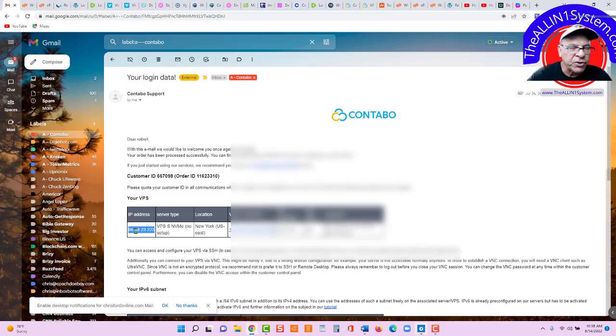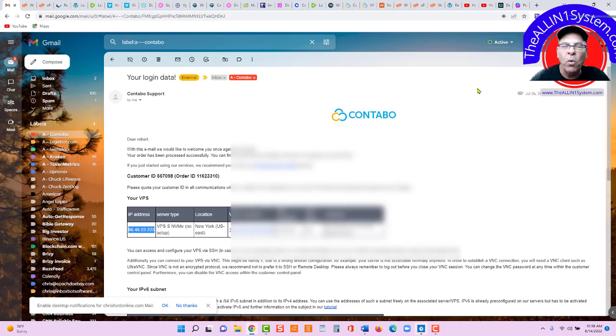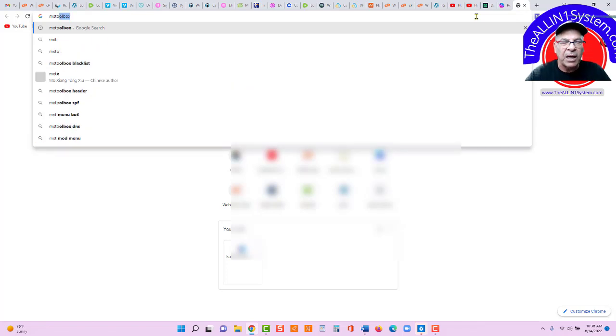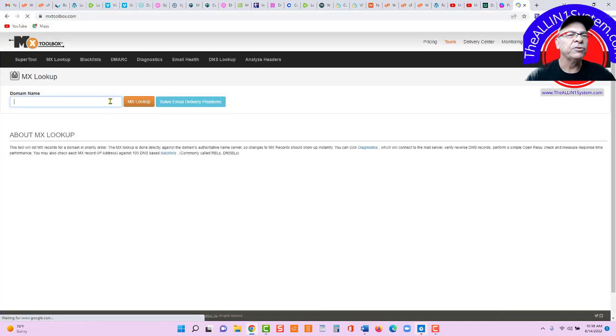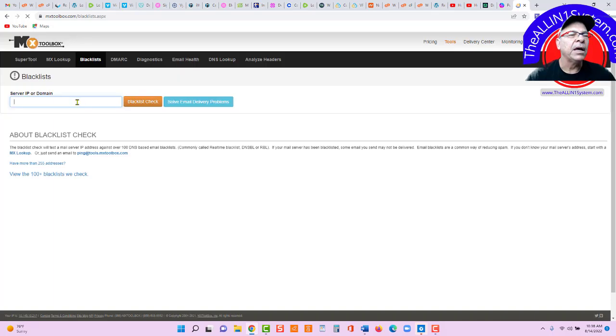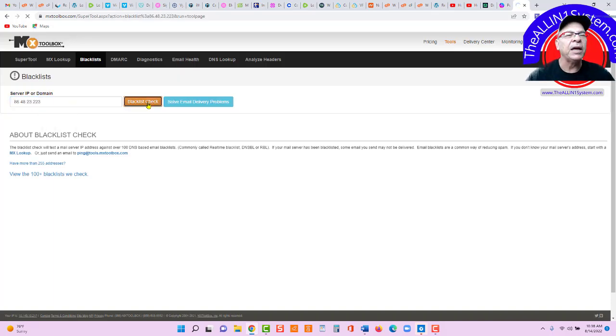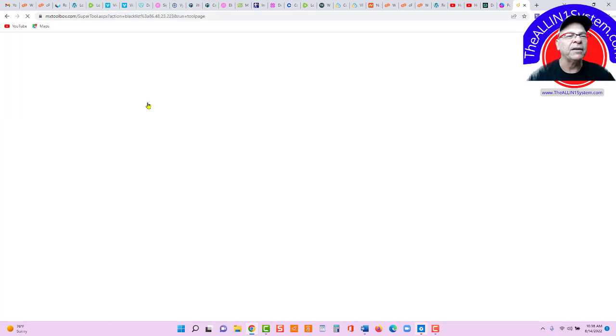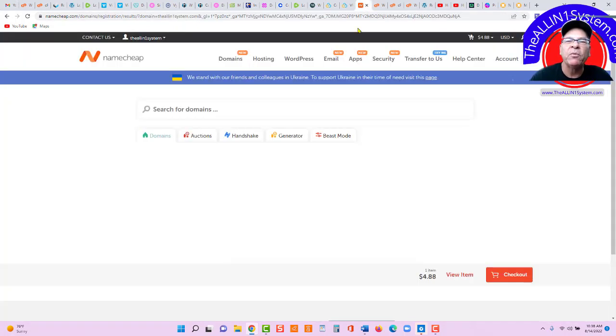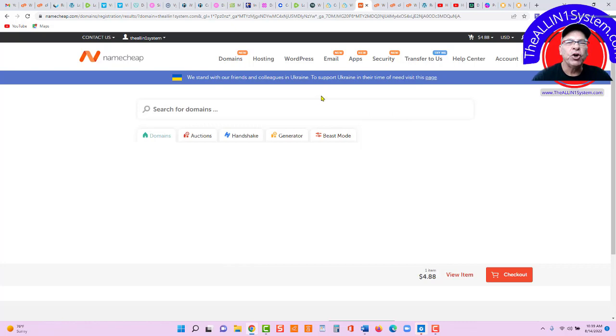Okay, the first thing we're going to do before we point our servers, we're going to go over here to MX Toolbox. Real simple, real easy. We'll click up here to blacklist. And you will simply enter your server IP and blacklist check. That's it. There's our IP address.